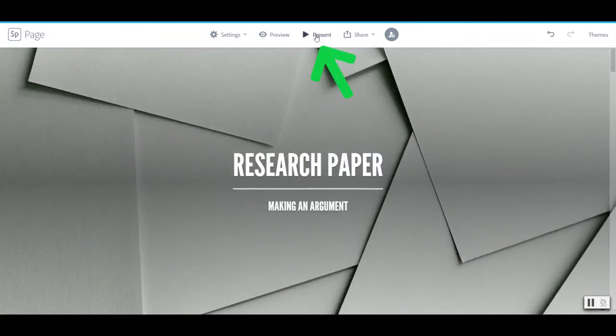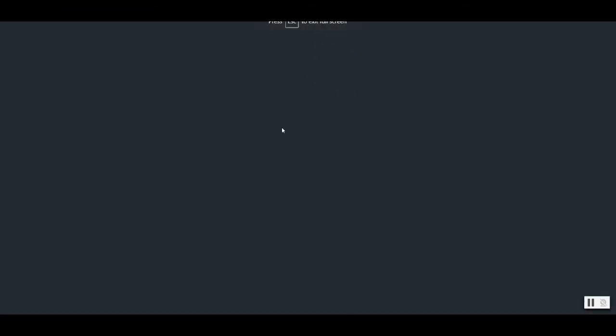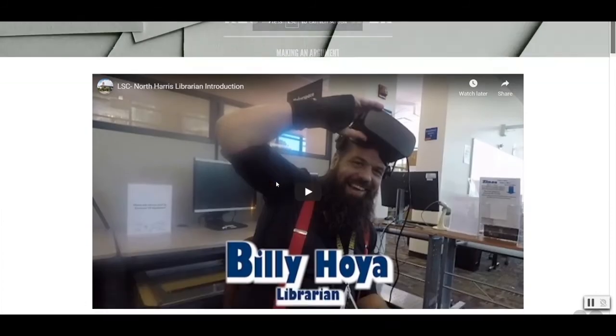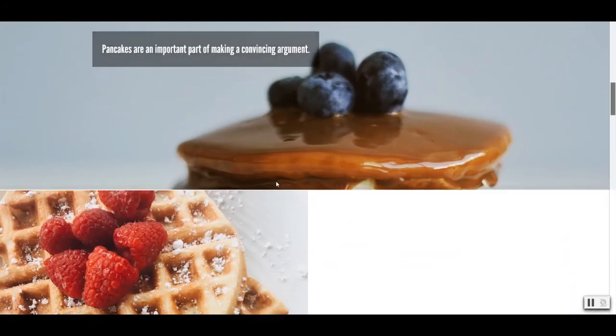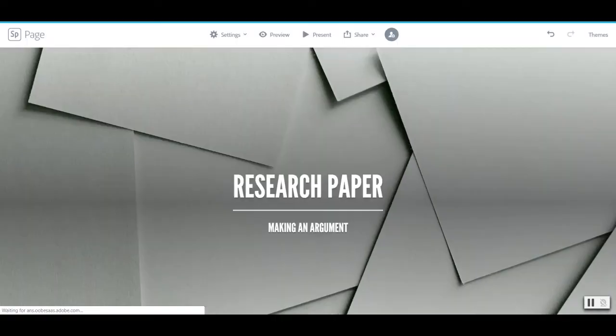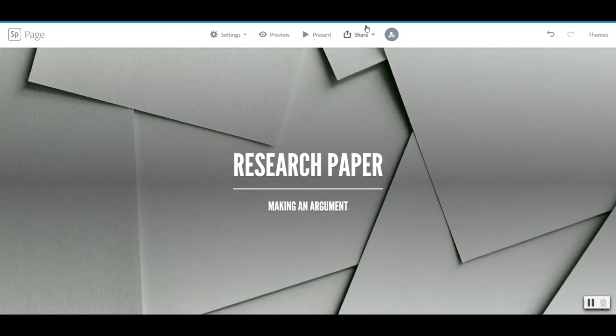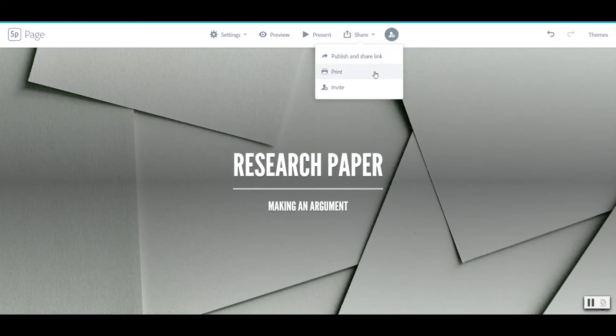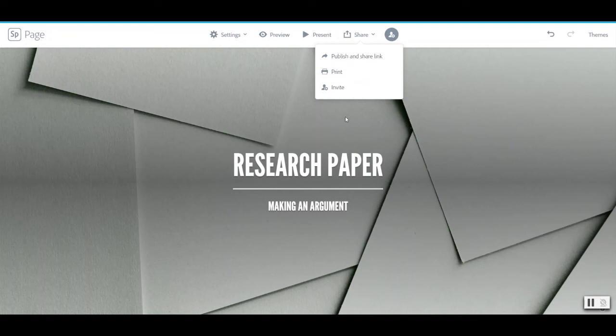If we are just using this as a presentation we can do that as well. It has a present mode that will set it to full screen that you can then just scroll through. But now that we're done we probably want to share it with others. So I can go up to share and I can publish a link and share it. Now it also has print options and I will tell you that the print option looks not great. This is a medium that's meant to be viewed online. If you try to print it it will come out as a PDF and it's honestly kind of a mess. I've tried it with a few different ones using a variety of the tools and it just doesn't look great.